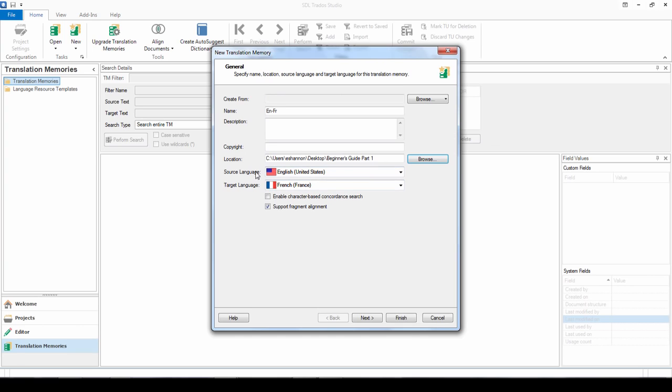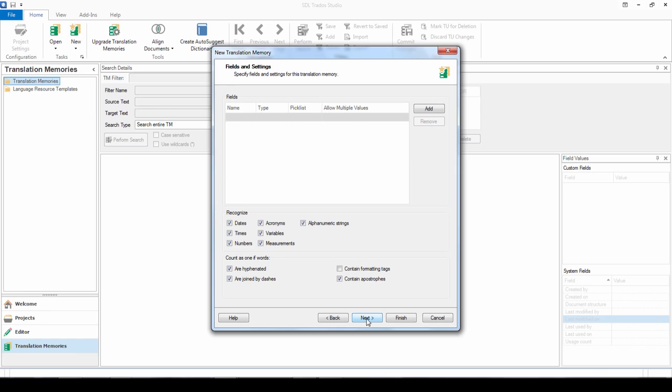Then select the source language and the target language. And now in Studio 2017 there's a new option to support fragment alignment which will be ticked by default. But this essentially means that you'll be able to benefit from two of our key new features: Uplift Fragment Recall and Uplift Fuzzy Repair. So we recommend keeping that box ticked. Then click on Next.